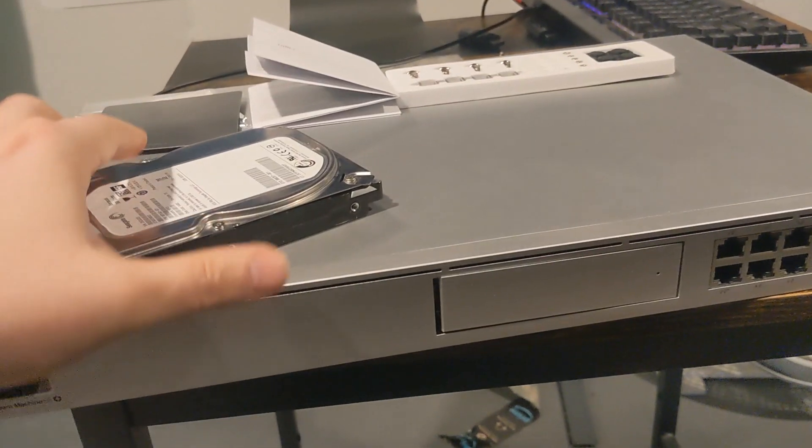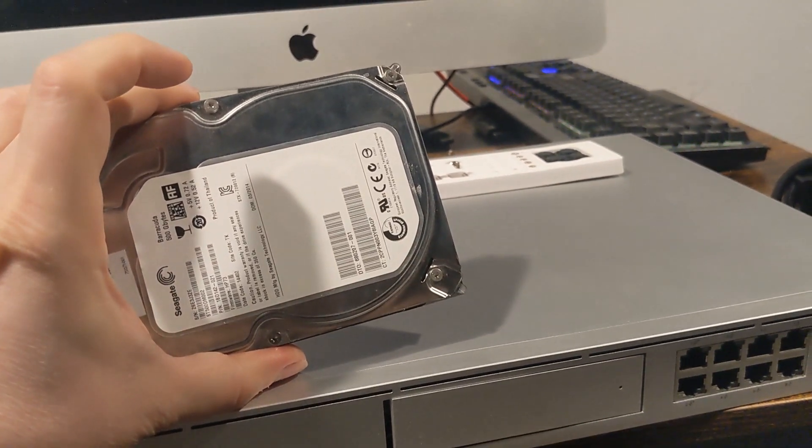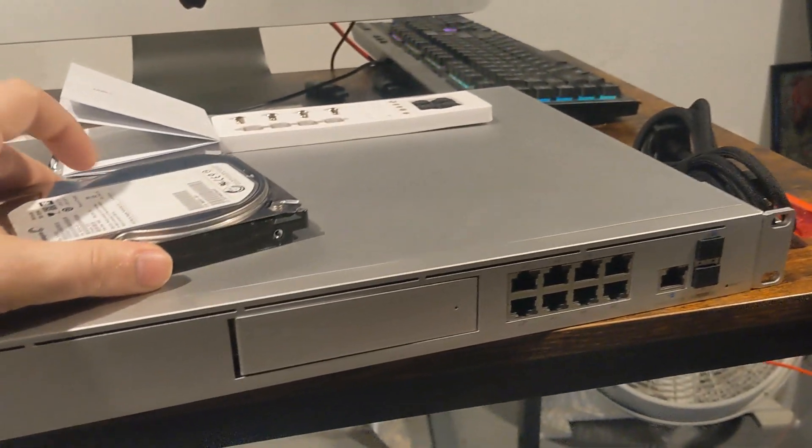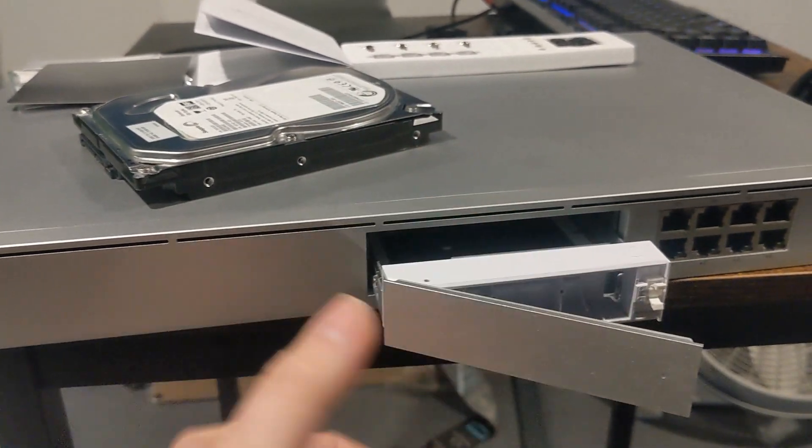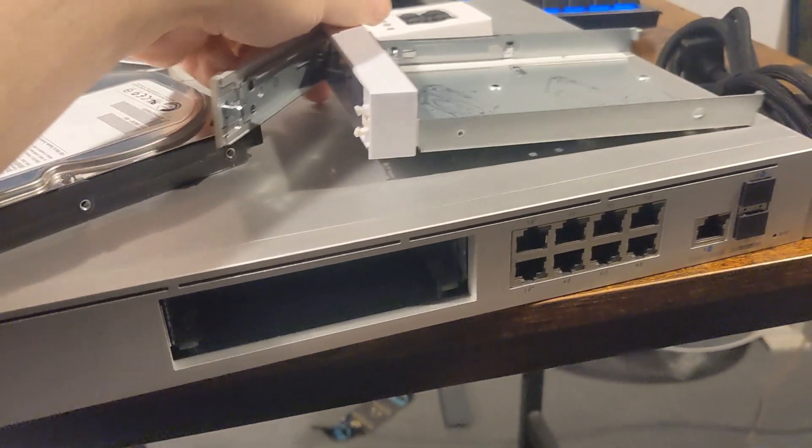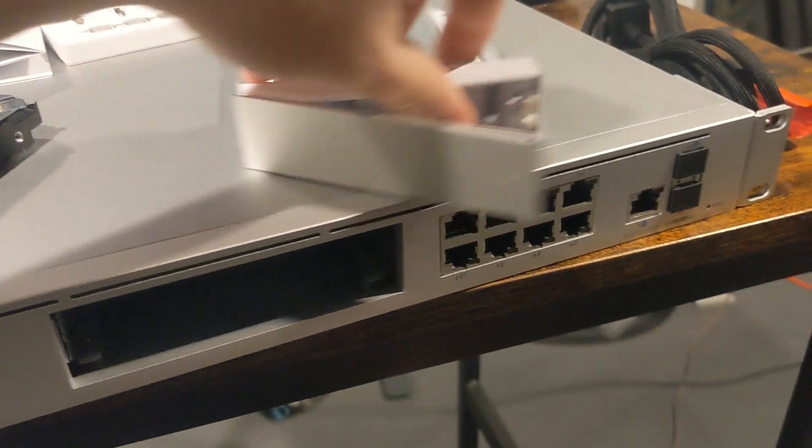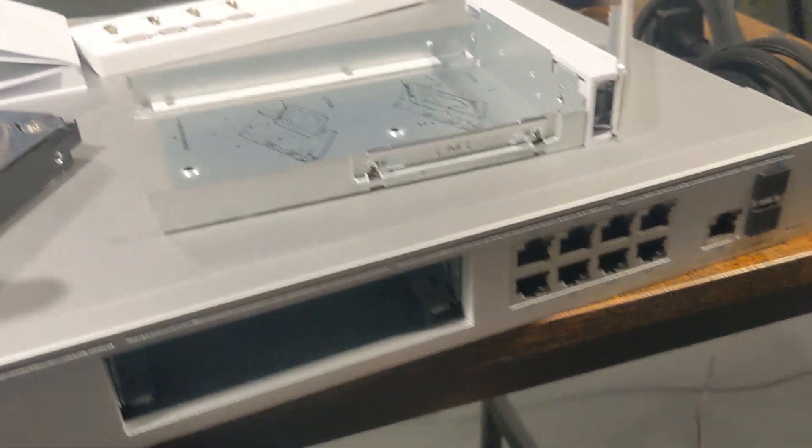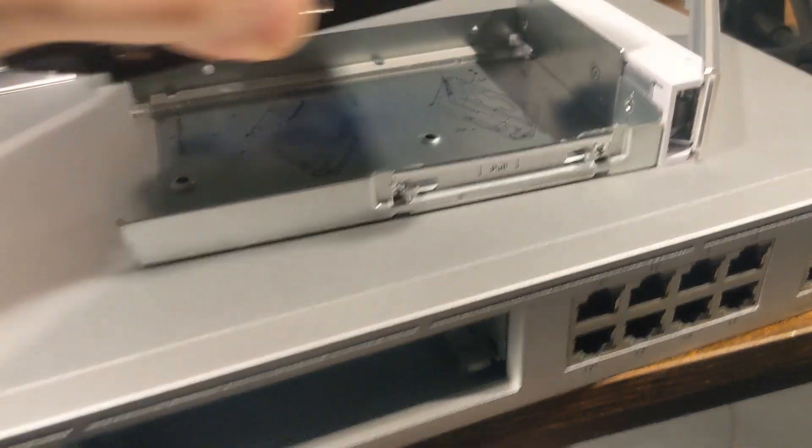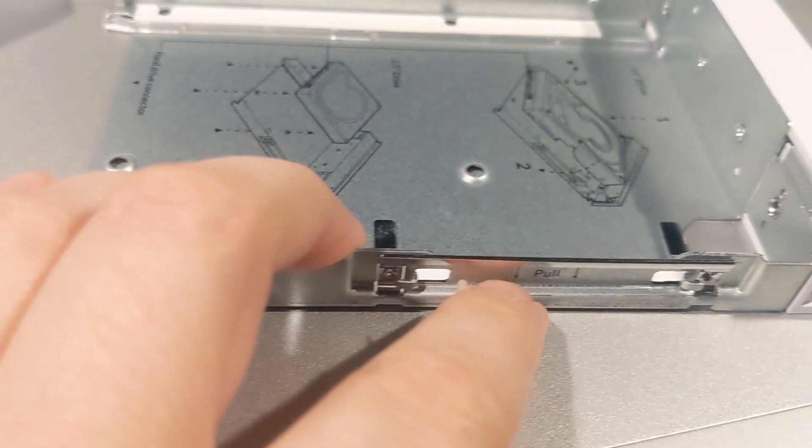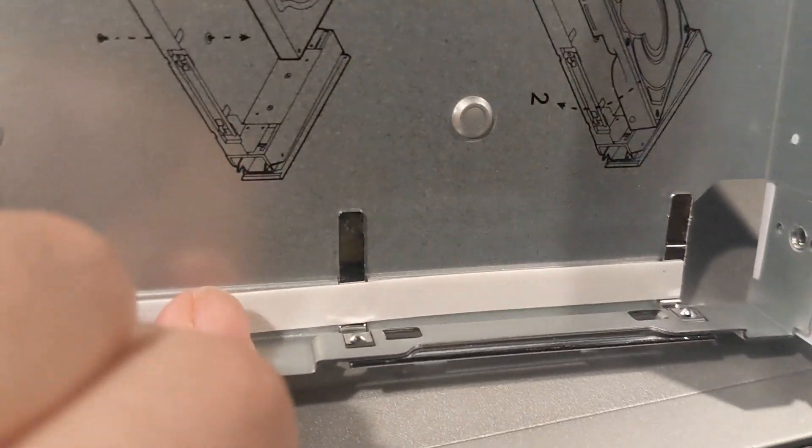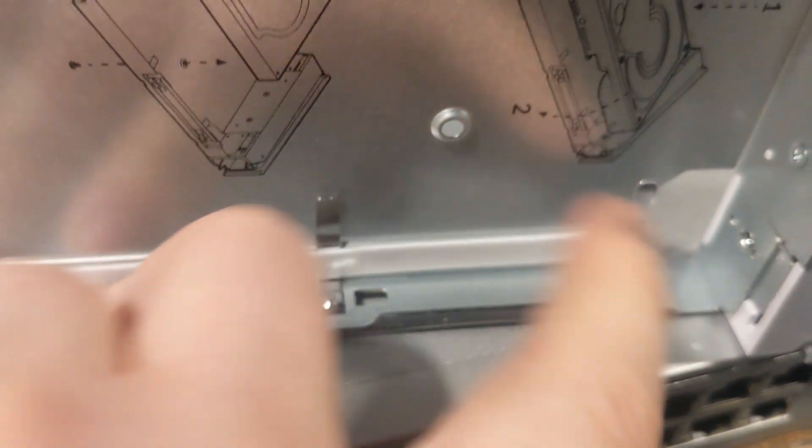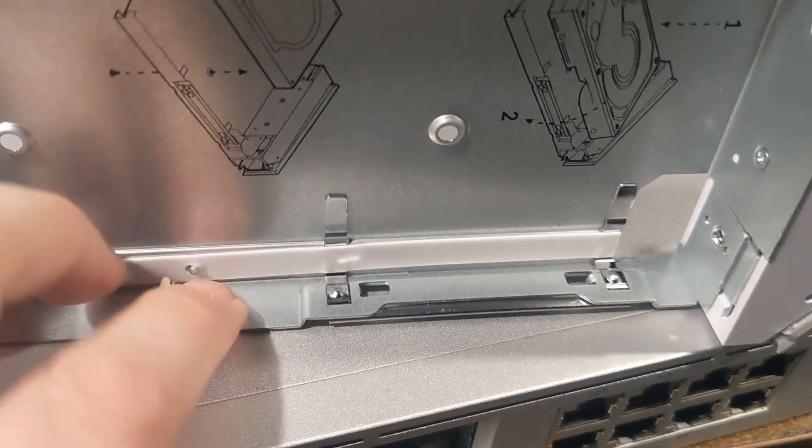Alright, so I do have this old 500 gigabyte hard drive laying around. I'm just going to put this in the case. Putting in the case is actually pretty easy. Let me flip it over here where you guys can see this. Right here, you just pull on this and it moves these little nubs back that your hard drive locks into.